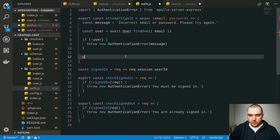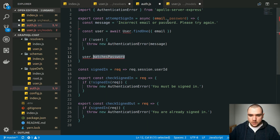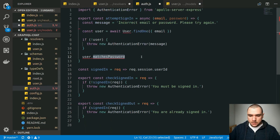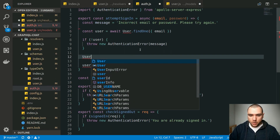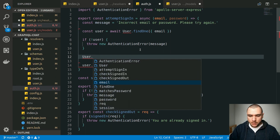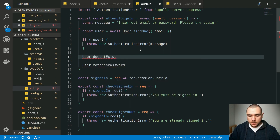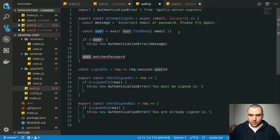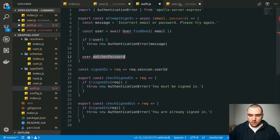We could do something like user.matchesPassword — this will be the name of the actual method. The difference between matchesPassword and doesntExist is that the doesntExist method needs to be called on the model itself, so you could do User (uppercase) dot doesntExist because it's a static method. But for an instance method, you can call it on the actual instance of the model, like the user we found by the email address.